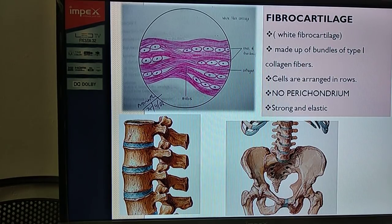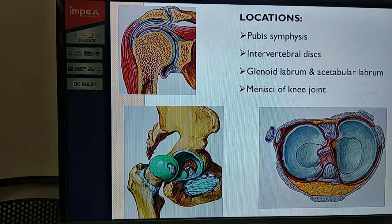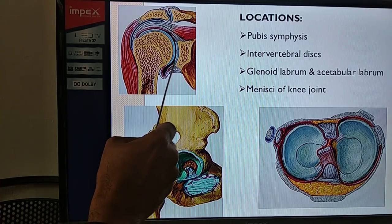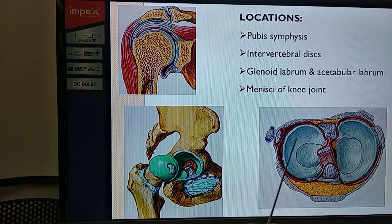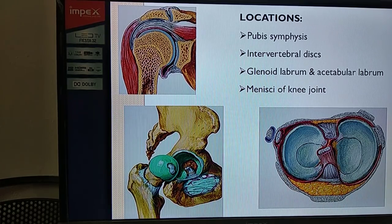The locations of fibrocartilage include: the intervertebral disc - its peripheral portion is made up of fibrocartilage; the pubic symphysis, where the right and left pubic bones are separated by a thin plate of fibrocartilage; the glenoid labrum in the shoulder joint and acetabular labrum in the hip joint, which are fibrocartilaginous pads that increase the concavity of the socket; and the menisci of the knee joint - the medial and lateral menisci on the articular surface of the tibia are also made up of fibrocartilage.